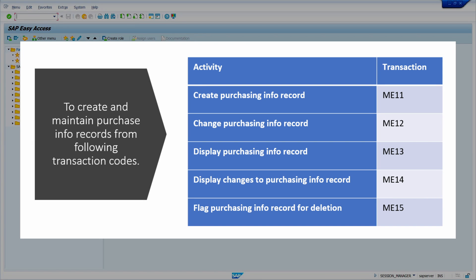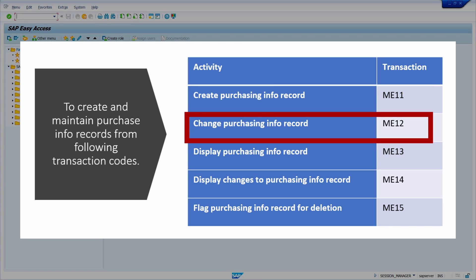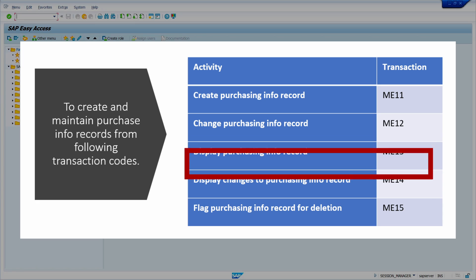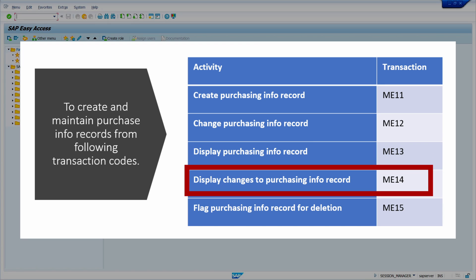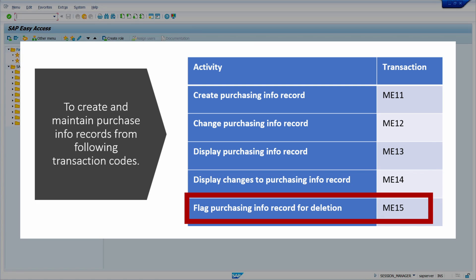To create and maintain purchase info records, we can use the following transactions. To create a purchasing info record, we can use transaction code ME11. To change the purchase info record, we can use transaction code ME12. To display a purchasing info record, we can use transaction code ME13. To display the changes in a purchasing info record, we can use transaction code ME14. To flag for deletion a purchasing info record, we can use transaction code ME15.